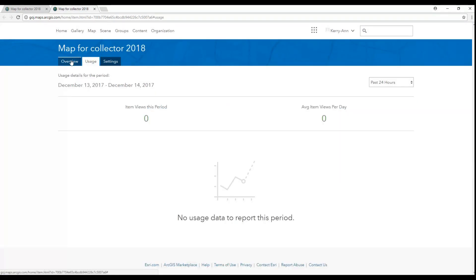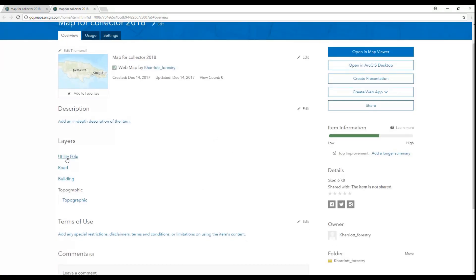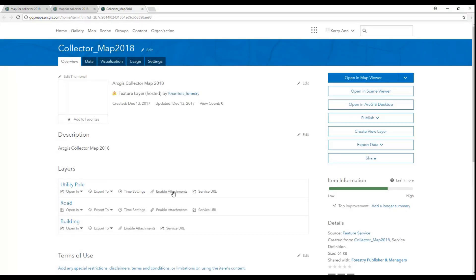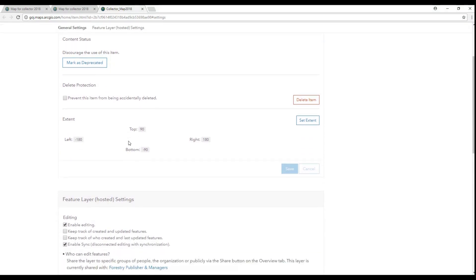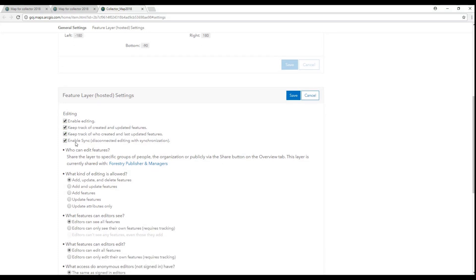After saving and sharing your web map with your group, you can enable other settings like enabling attachments. If you go to the Settings section, you will see that Enable Editing and Enable Sync are automatically checked. This is because we did this from the publishing stage. You can always check them here if you didn't at the publishing stage.